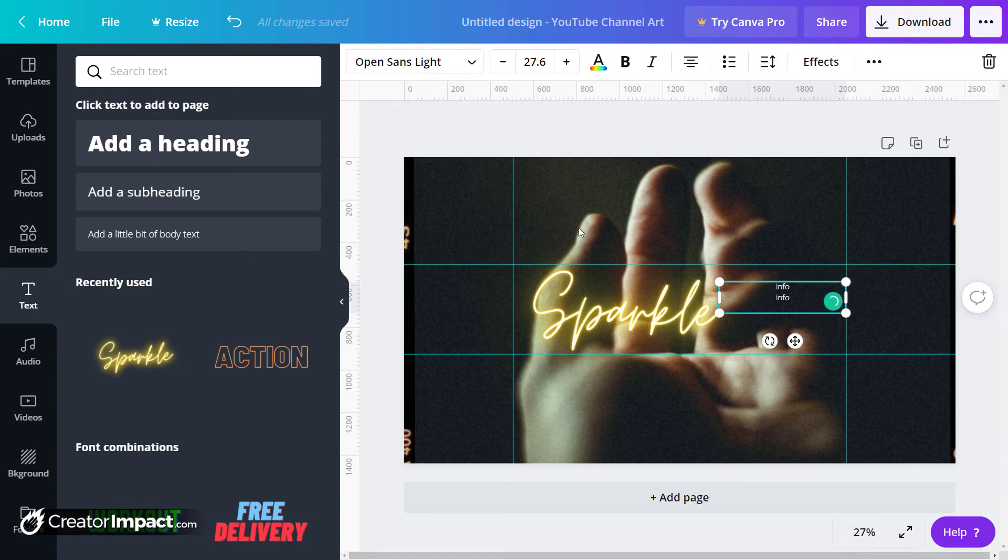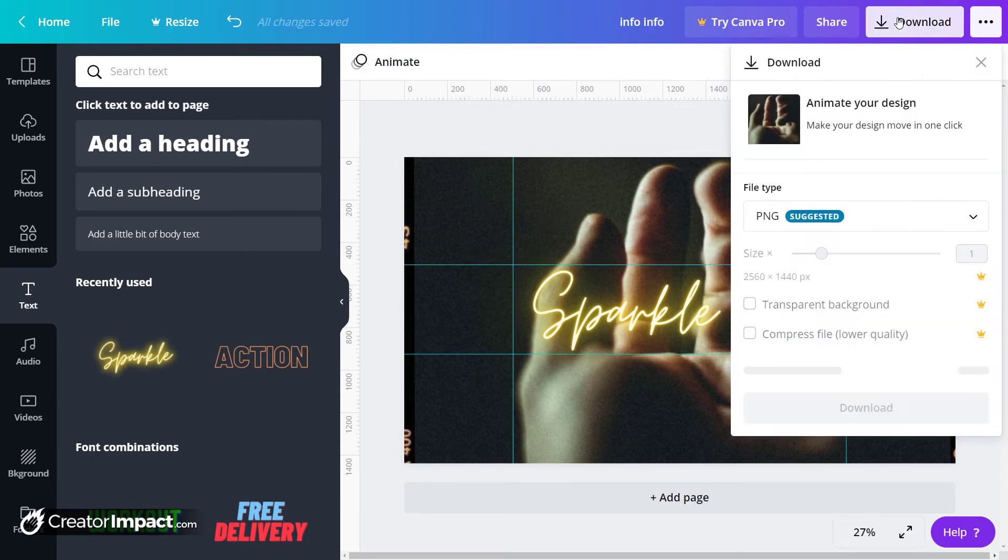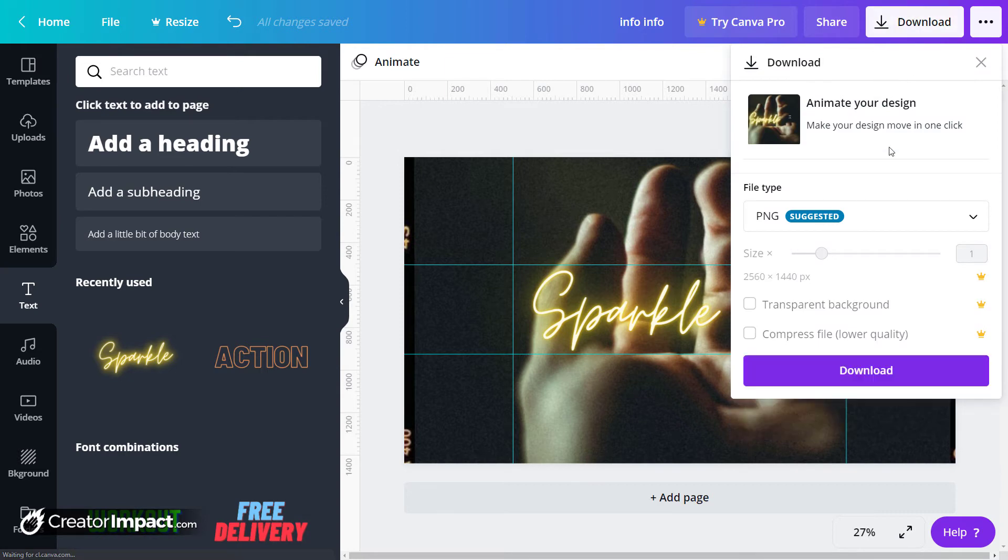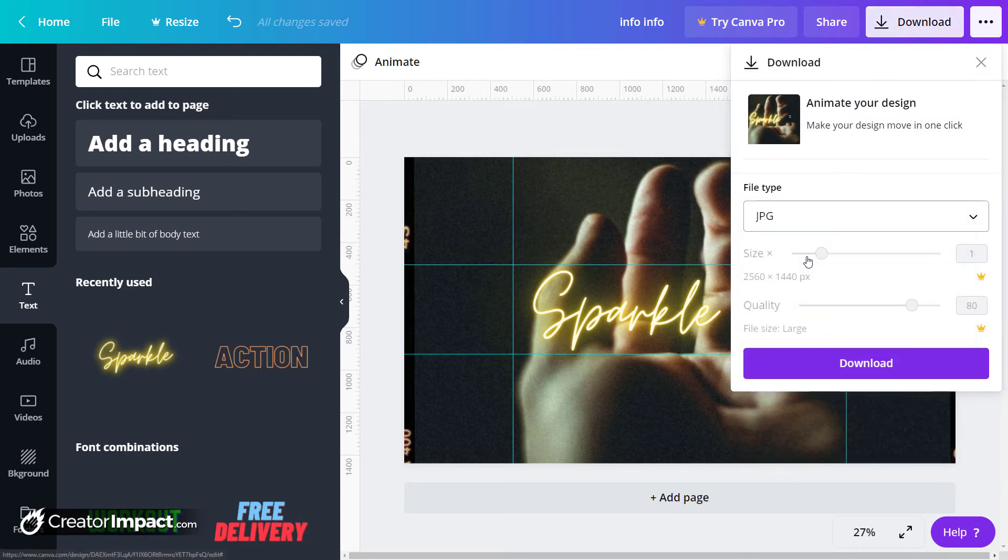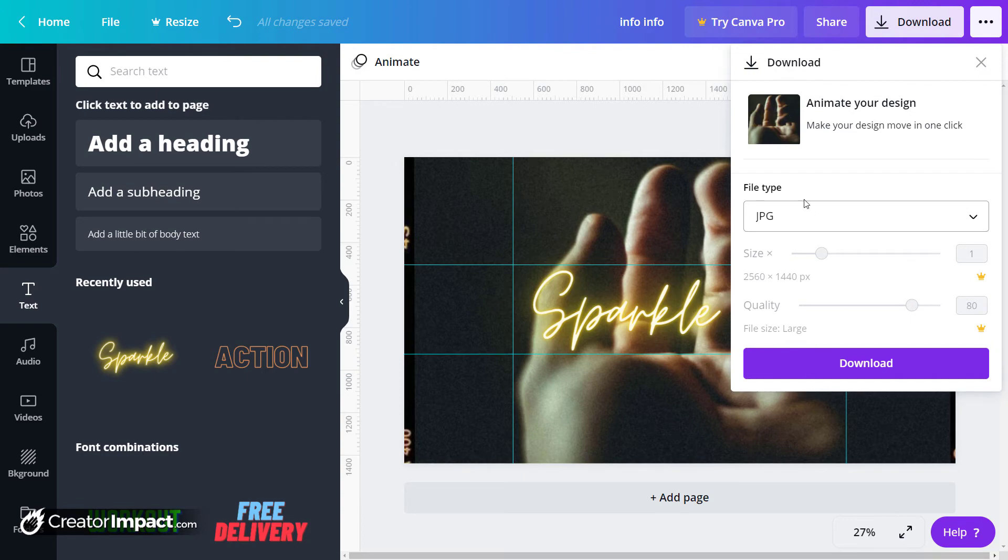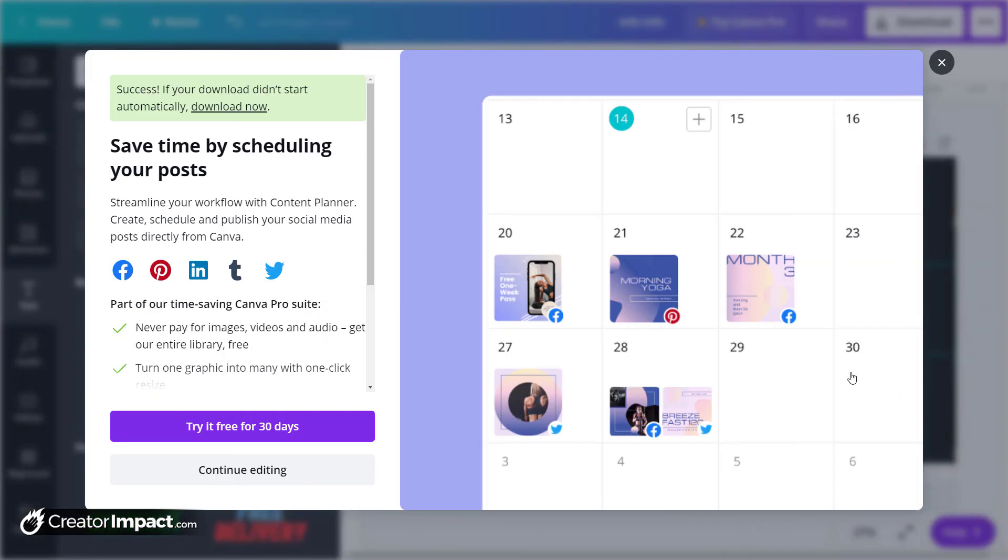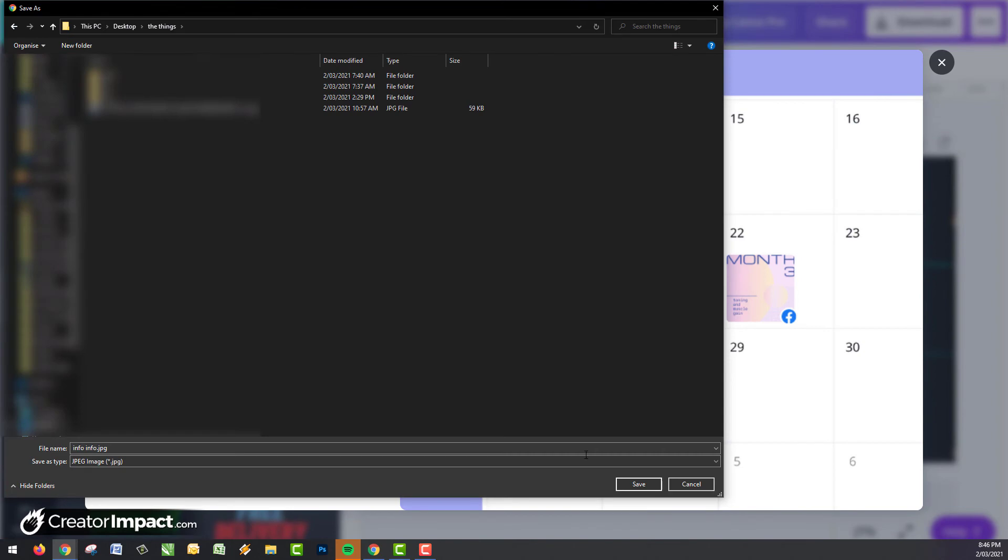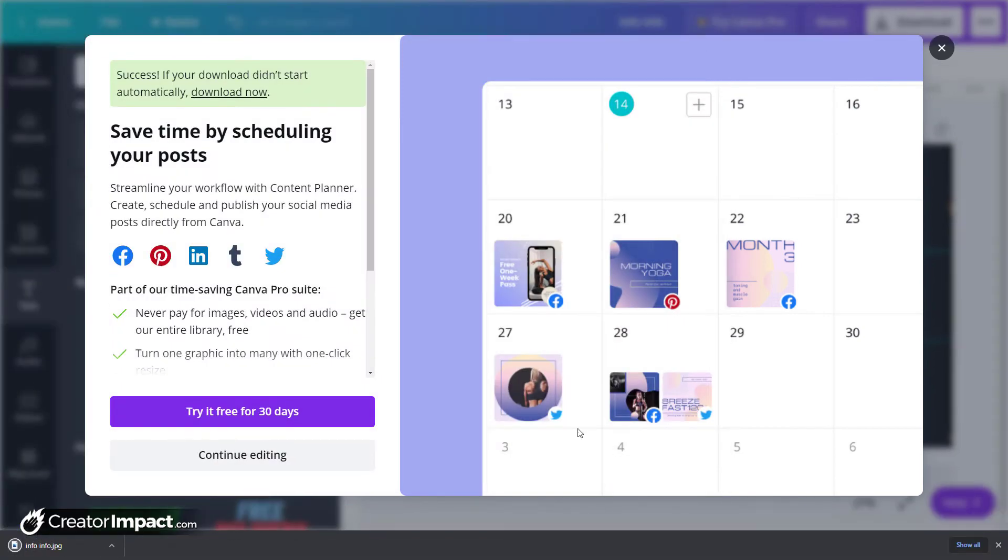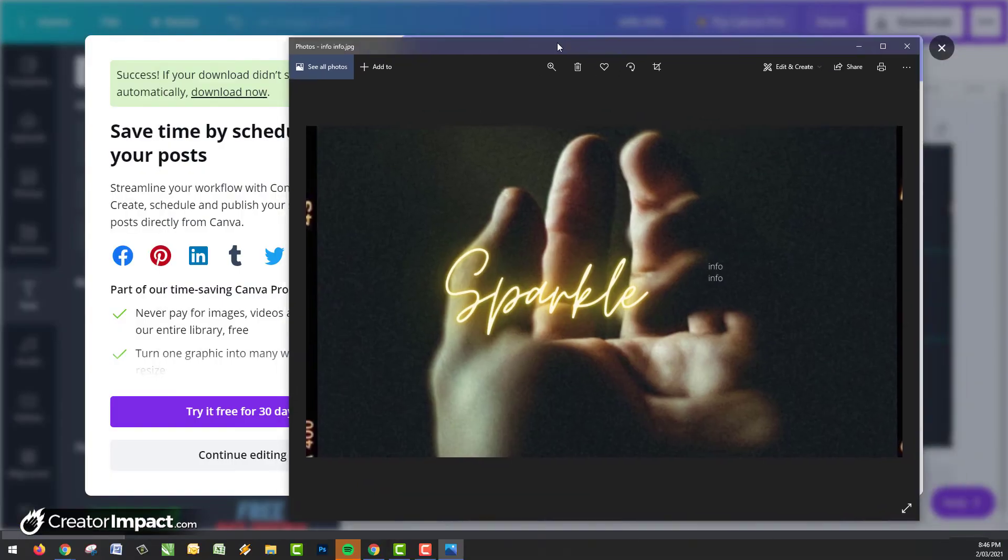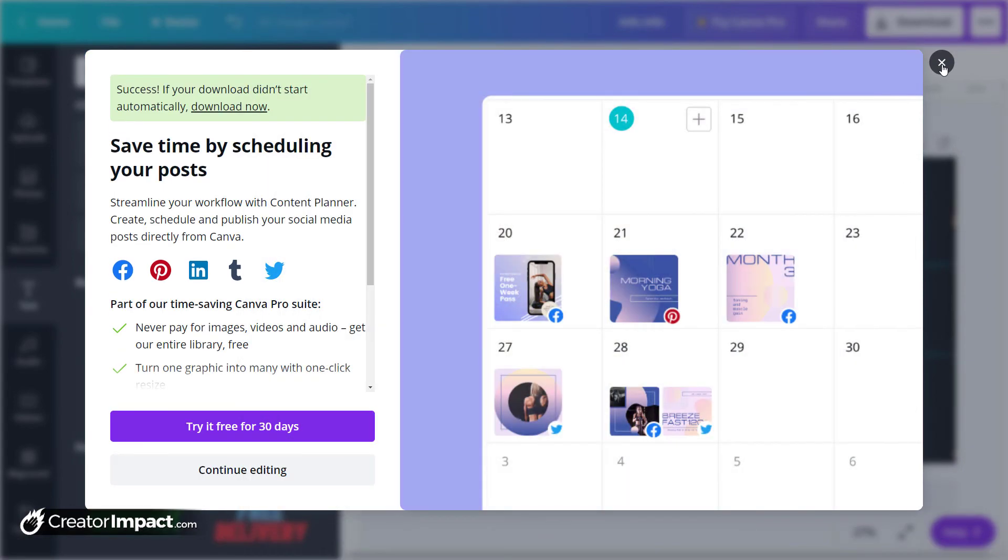But yeah, you can simply drag and create guidelines like that. And what's really good about that is if you download this, you can see it won't actually have the guidelines attached. So if I click download of this JPEG and then open it, you'll see here it doesn't have any guidelines attached.